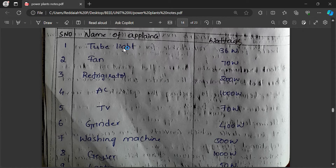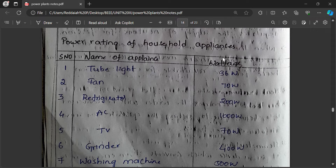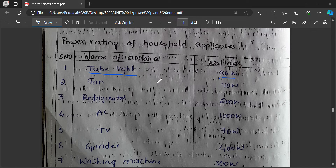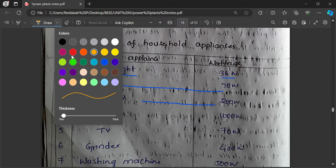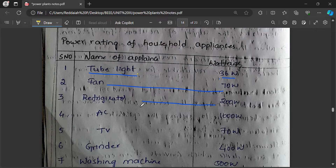Let us see power consumption or power rating of household appliances and electrical energy consumption. The tube light is one appliance in your home — it has 36 watts to 50 watts, though LED tube lights can be 12 watts. LED bulbs have 5 watts to 15 watts. A fan consumes 70 watts to 120 watts. A refrigerator or fridge consumes 200 watts minimum, up to 250 watts.